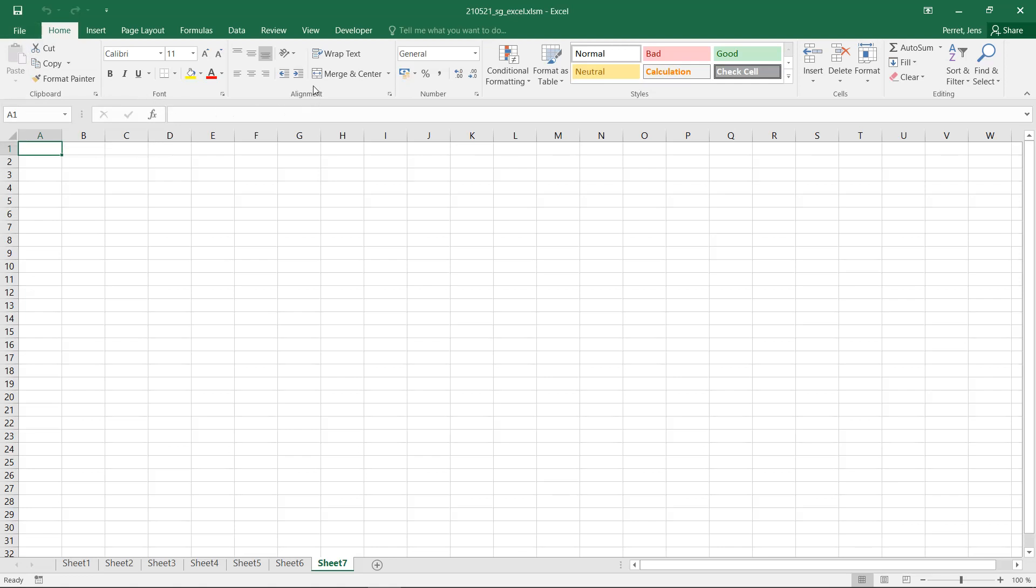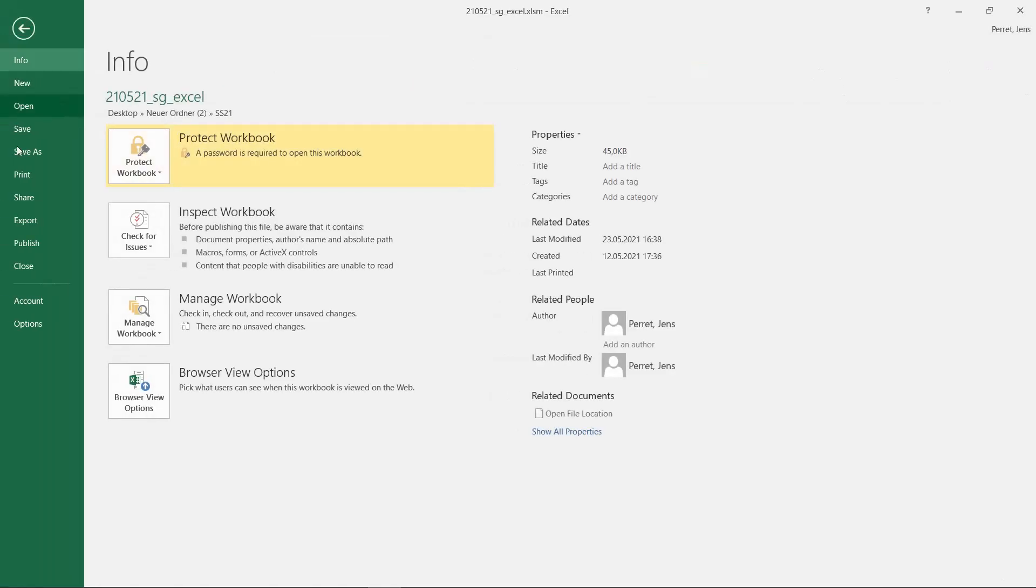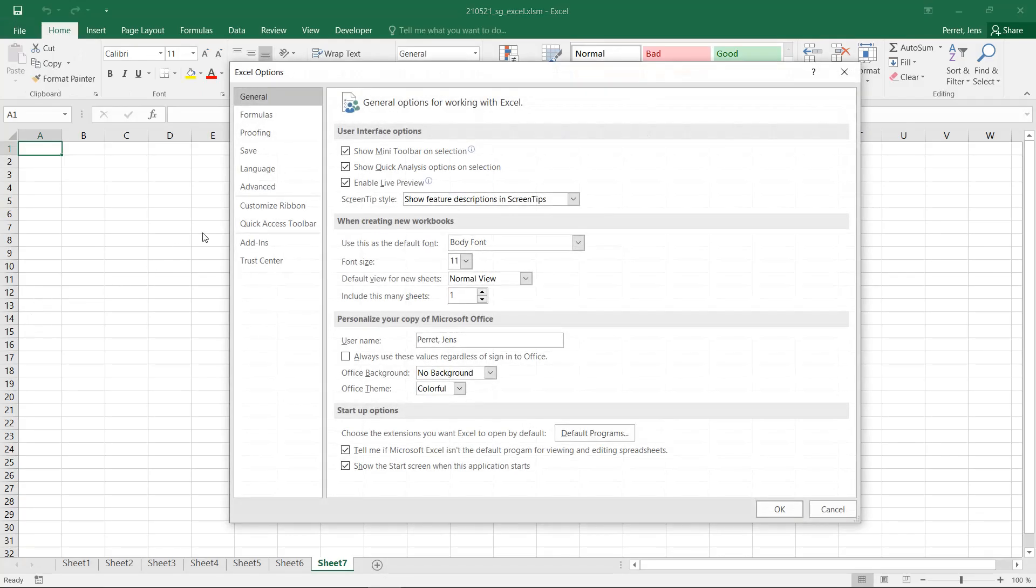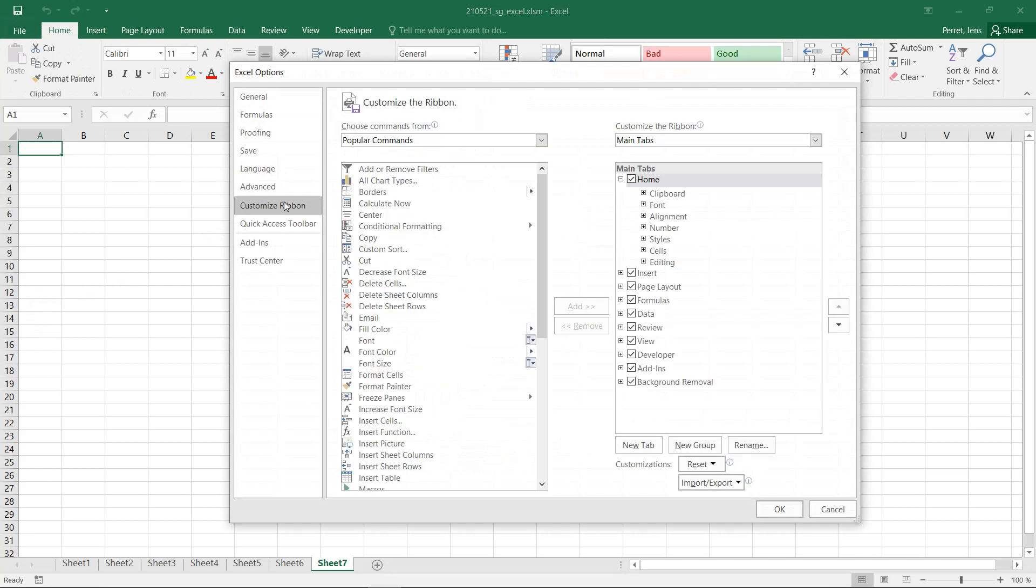It's easier than one might think. We simply go to File, Options, and here to the part Customize Ribbon. As you can see in this case, I'm getting information about all the tabs which are available, which are already activated.